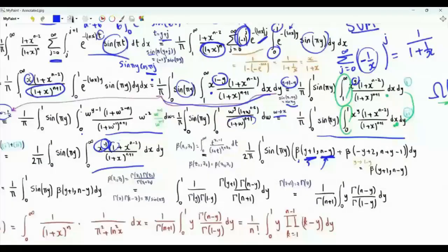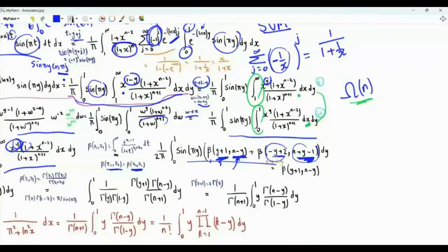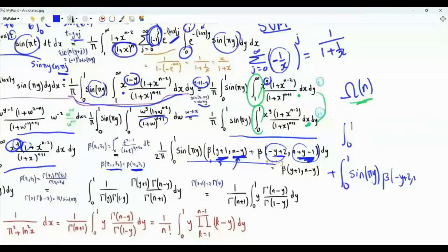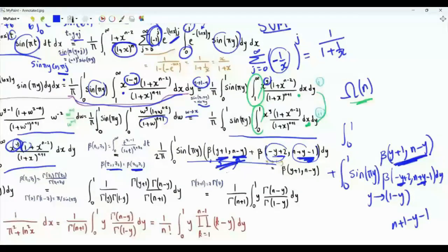Recall that the beta function is symmetric in its two arguments. We split the integral into two parts. In the second integral we change y to 1 minus y: sin(pi*y) remains the same, and the arguments of the beta function become (y+1) and (n-y) — exactly matching the first part. This means the full integral is just the first part multiplied by 2, so omega(n) is 1/pi times the integral of y from 0 to 1 of sin(pi*y) times beta(y+1, n-y).